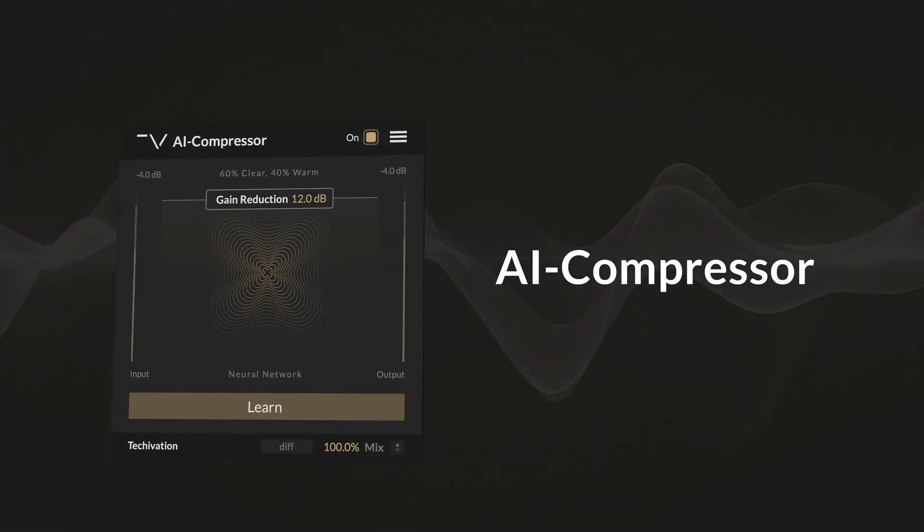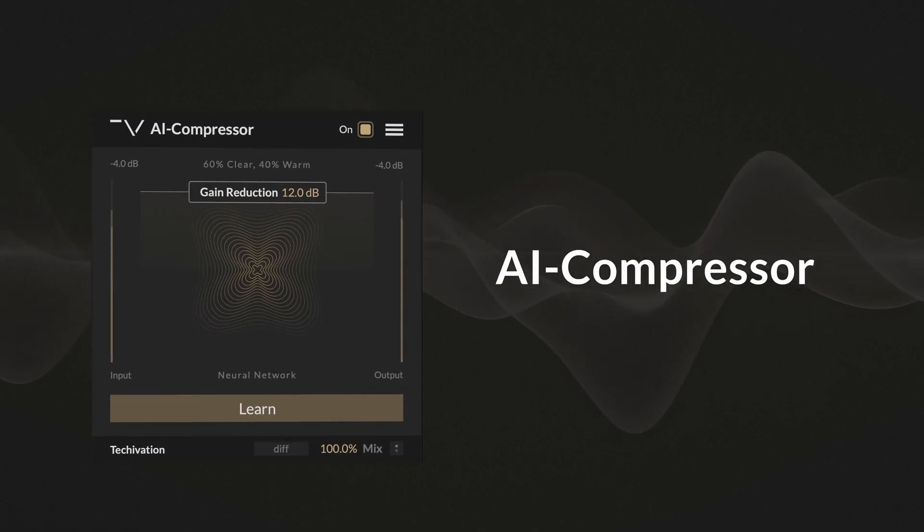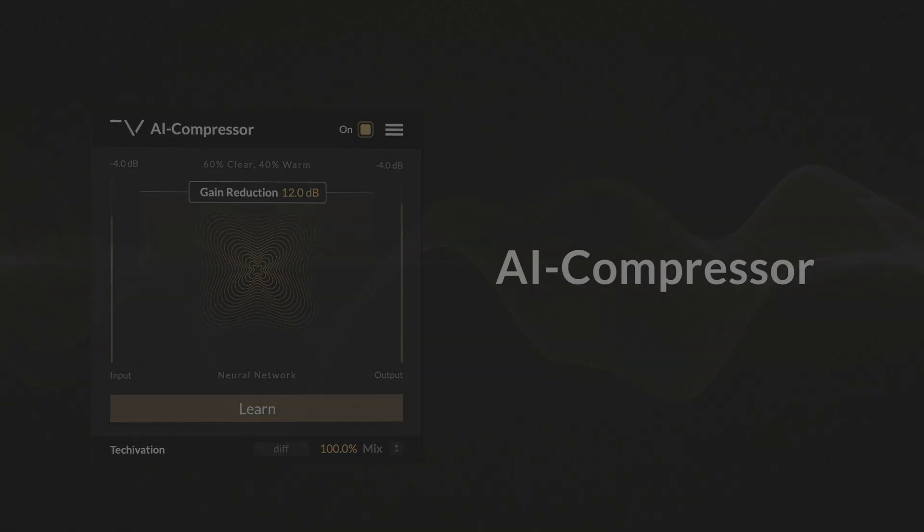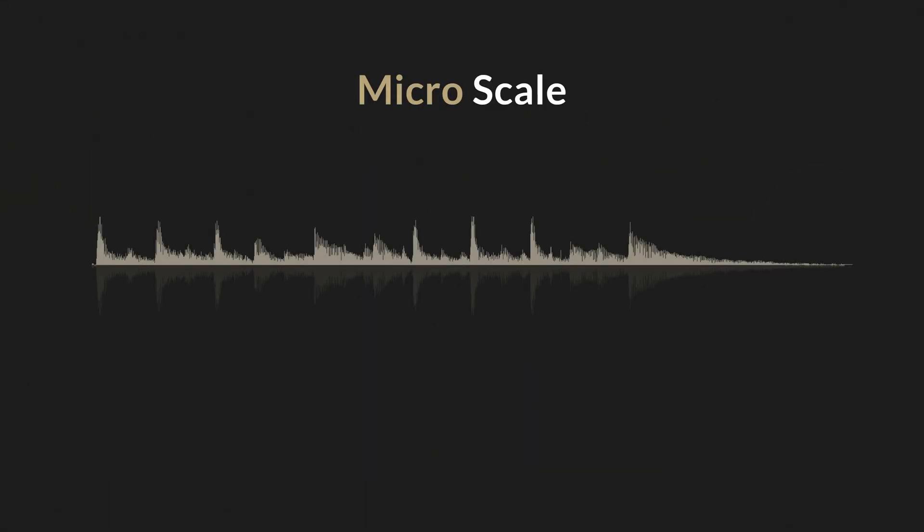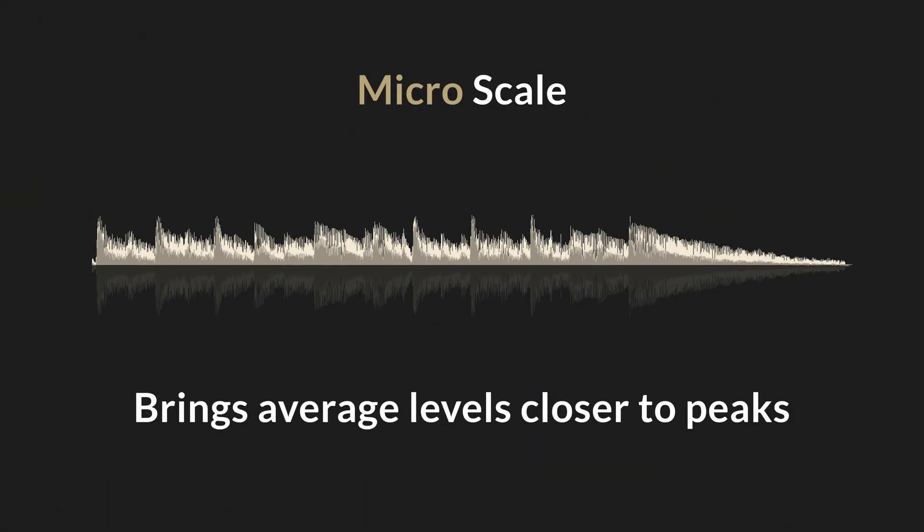AI Compressor focuses on controlling dynamic range on the micro scale, by bringing average levels closer to peaks.